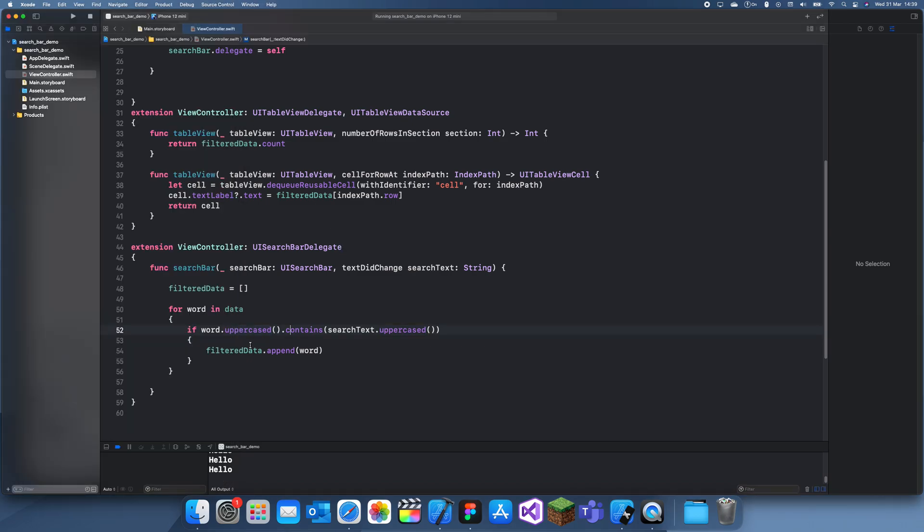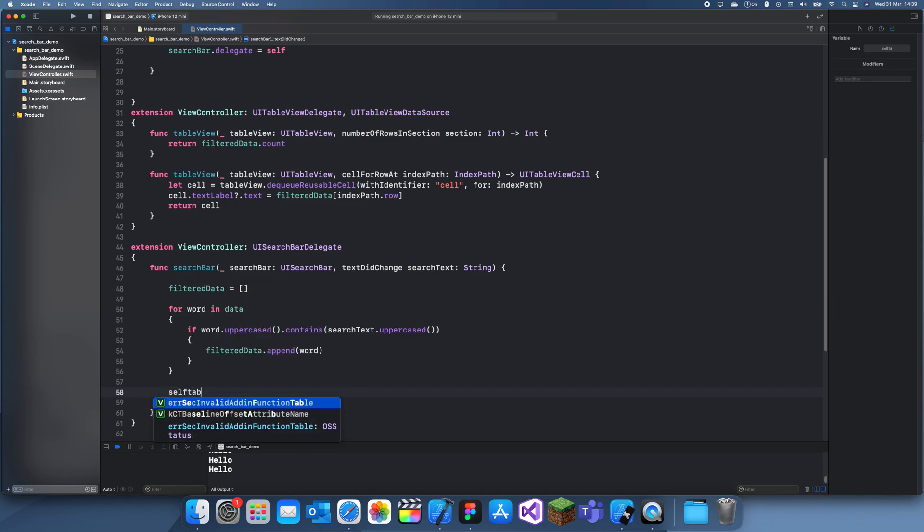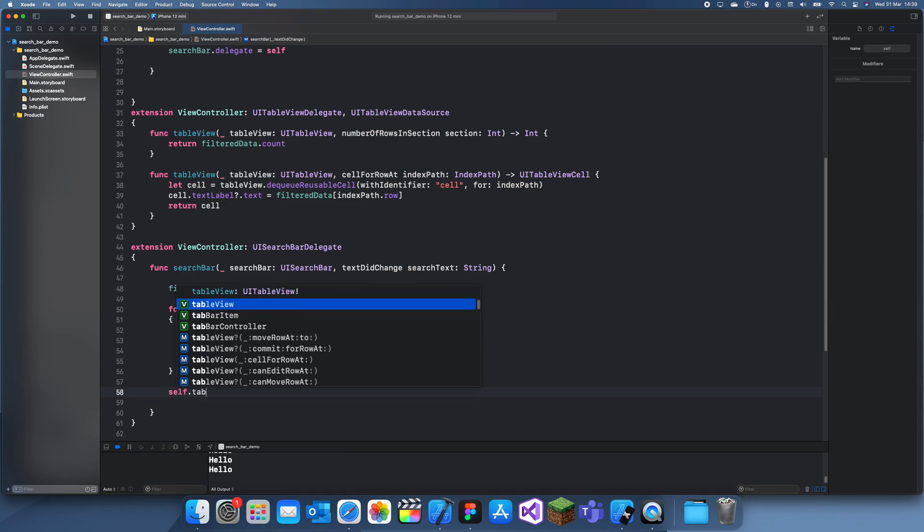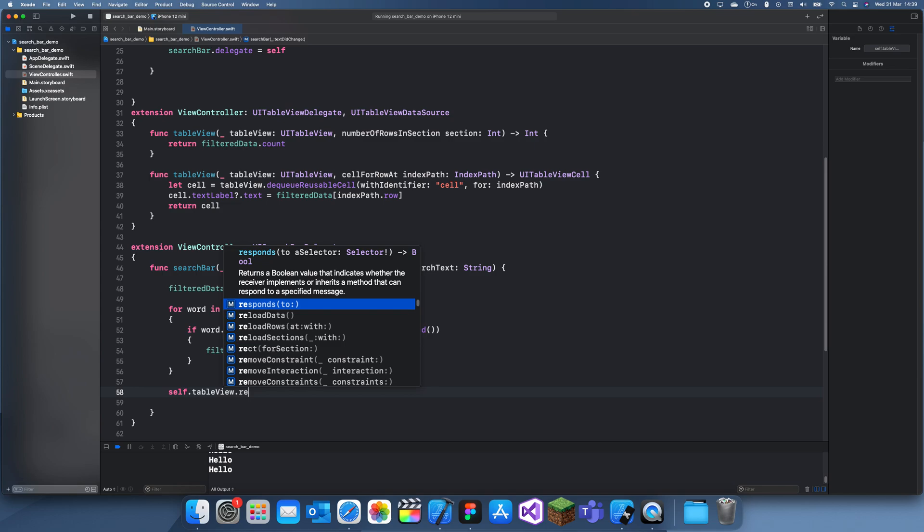Then once we've done this we can just reload the table view dot reload. Okay.